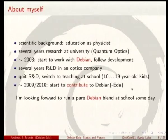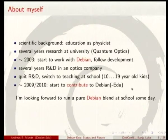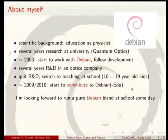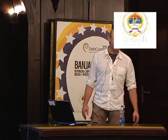It's my very first talk at DebConf, so I just want to introduce myself. I have a scientific background. I studied physics, and I spent several years at university doing quantum optics research. Then I worked in an optics company for about three years, but I quit that job, and now I'm teaching at school. My students are in the age from 10 up to 19, 20 years old.